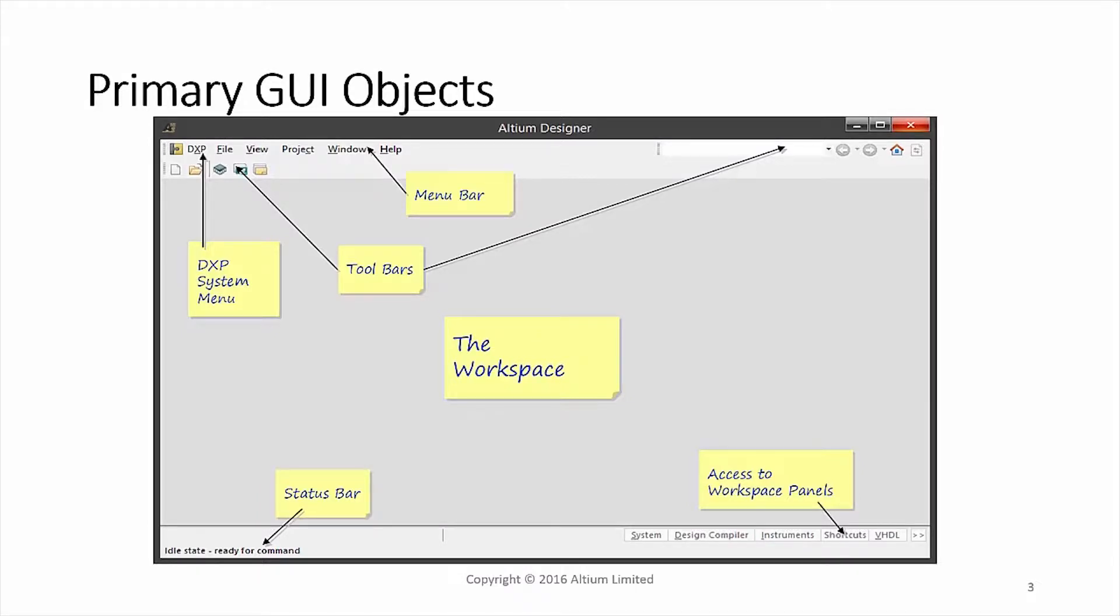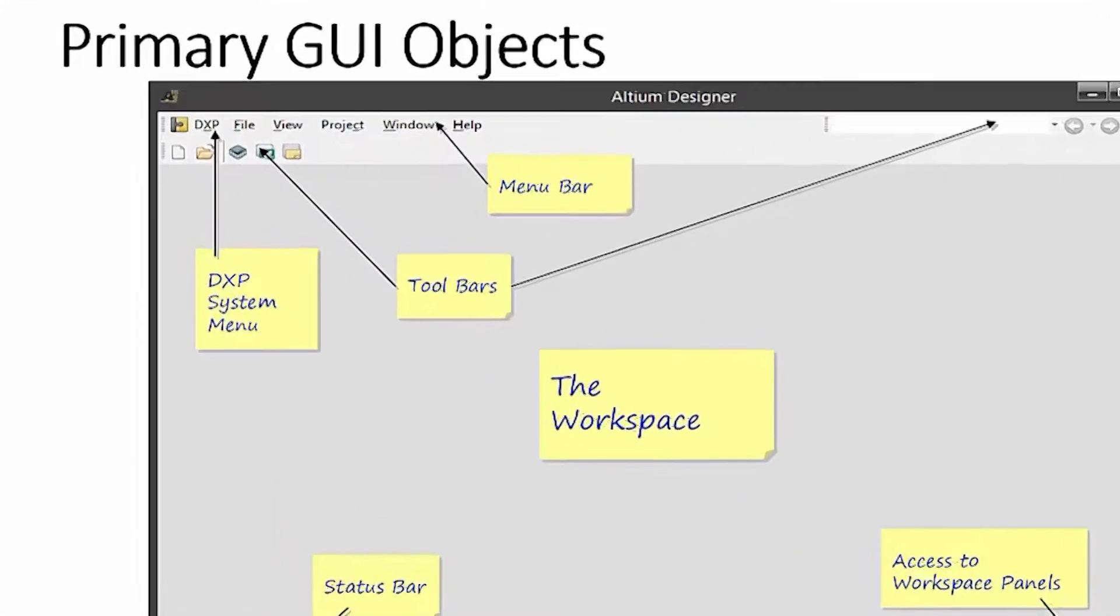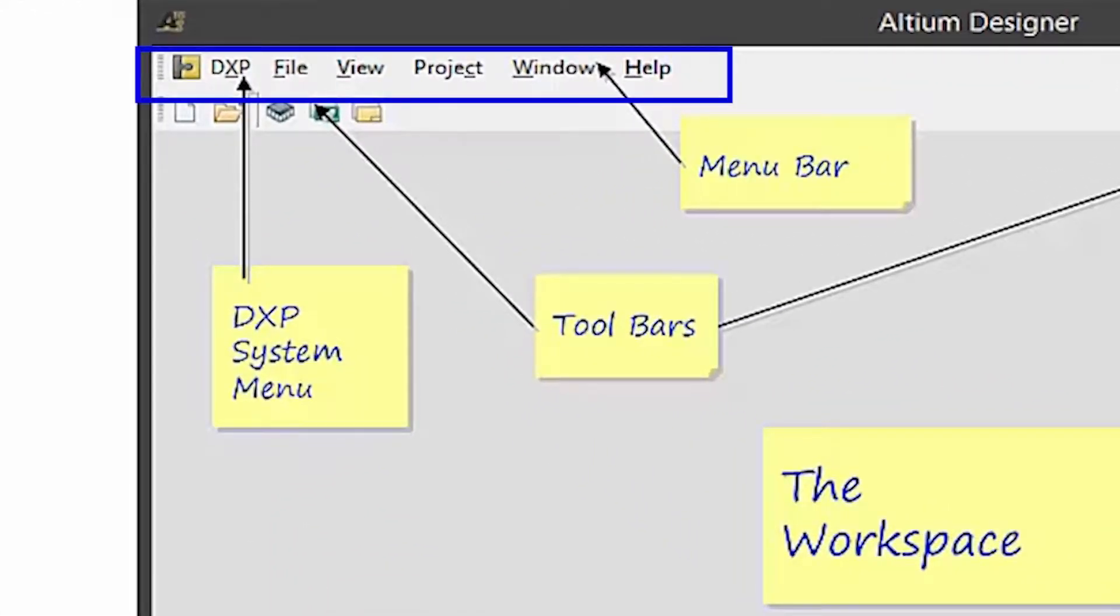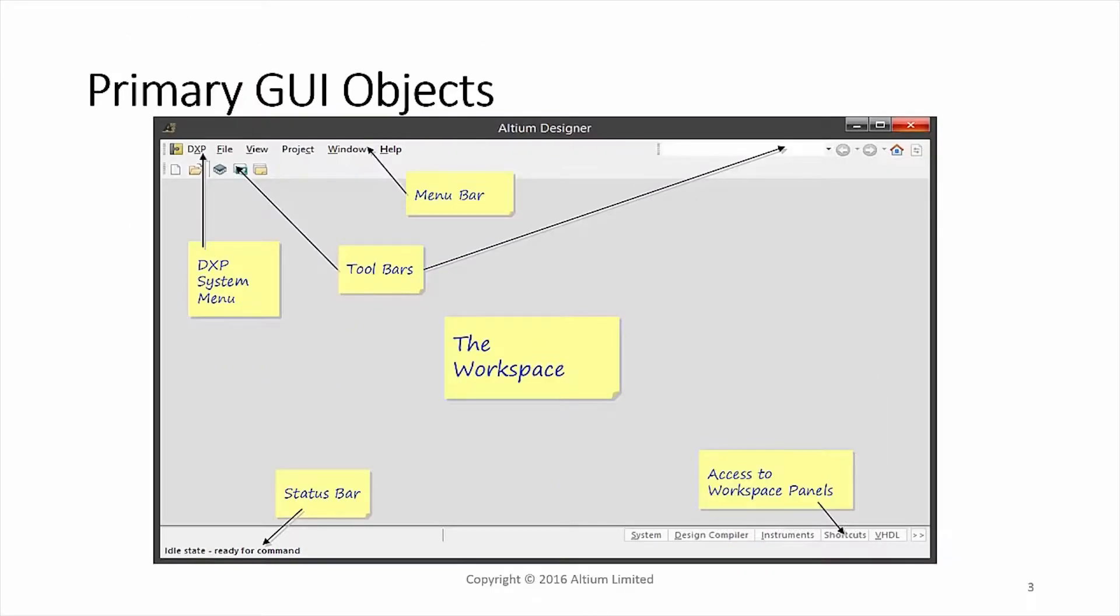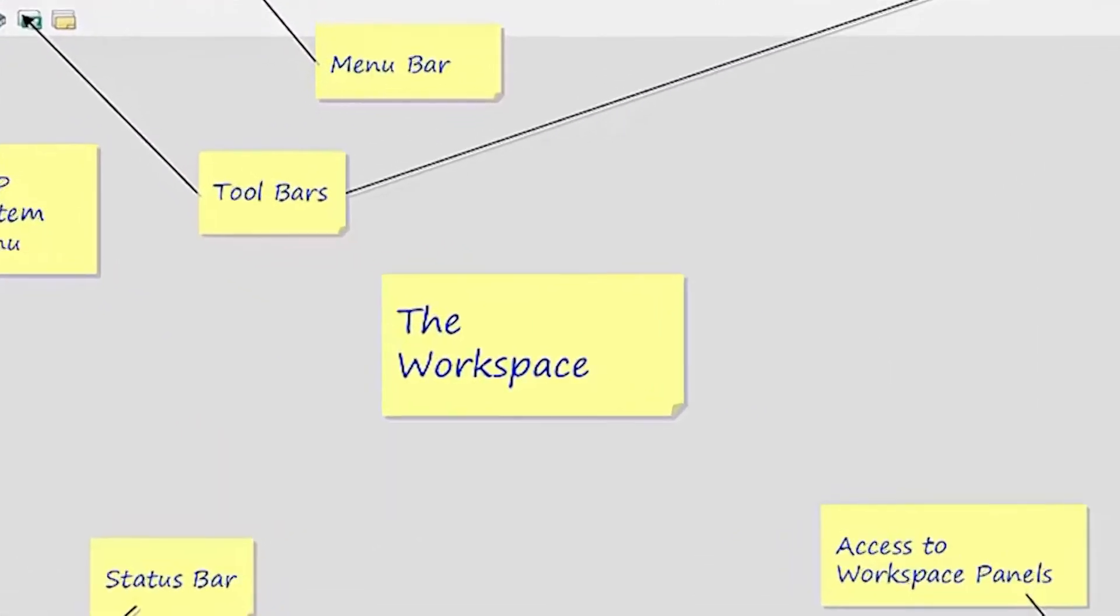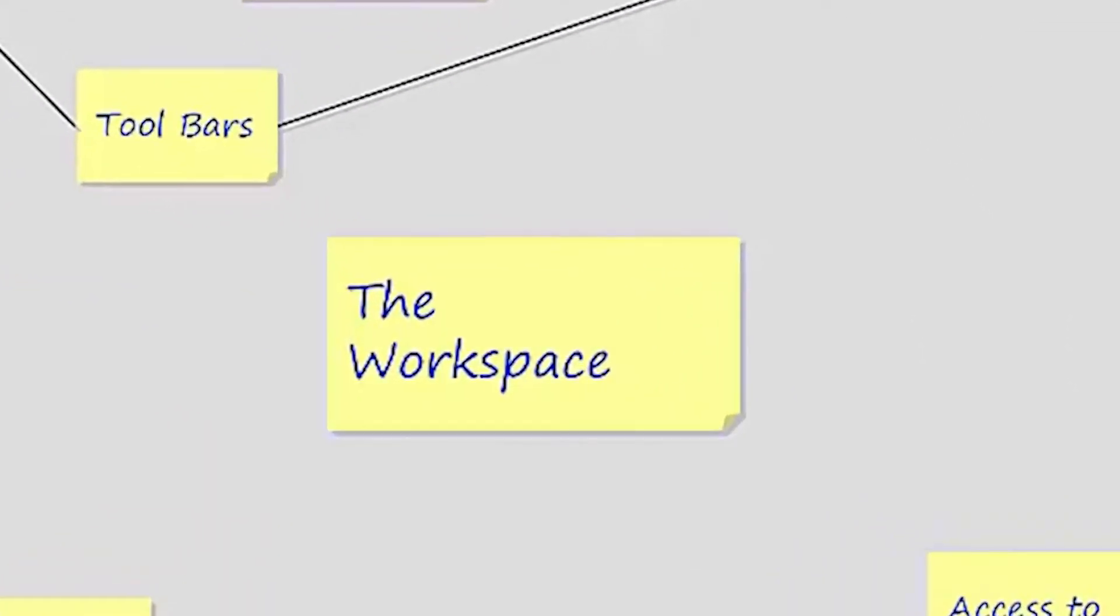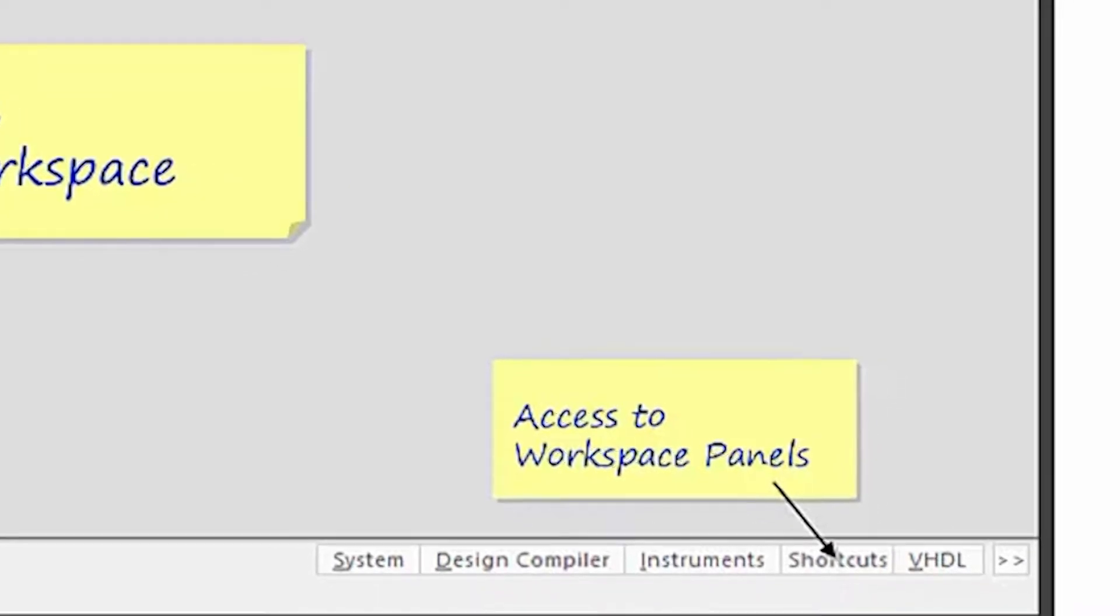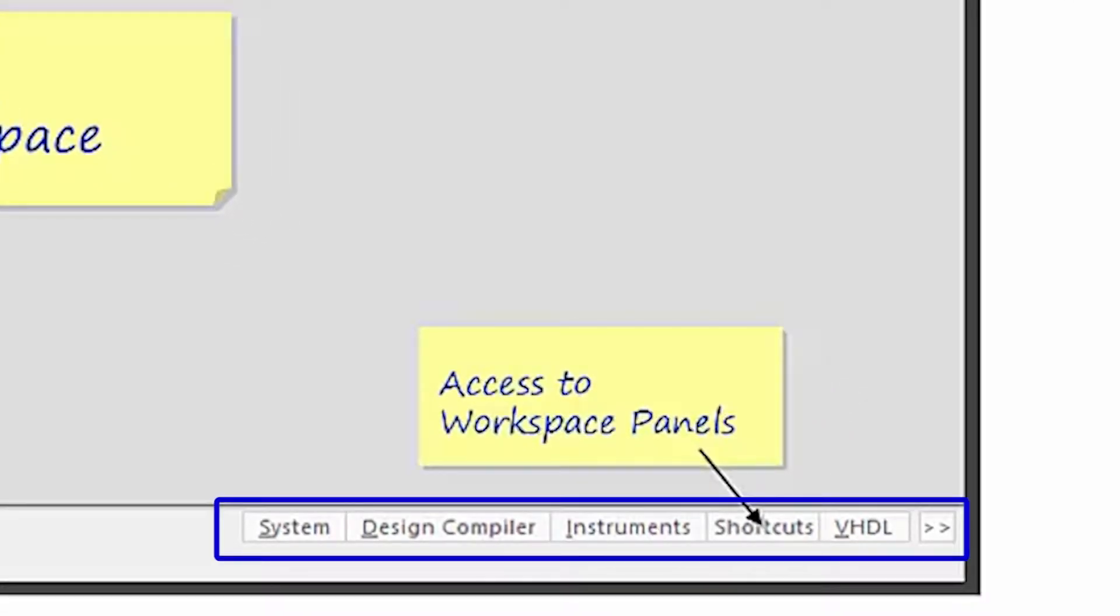In the prior module, we explored the DXP system menu. Here we see across the top of the tool the menu bars and toolbars. Notice the workspace section in the center and the workspace panels on the bottom right.